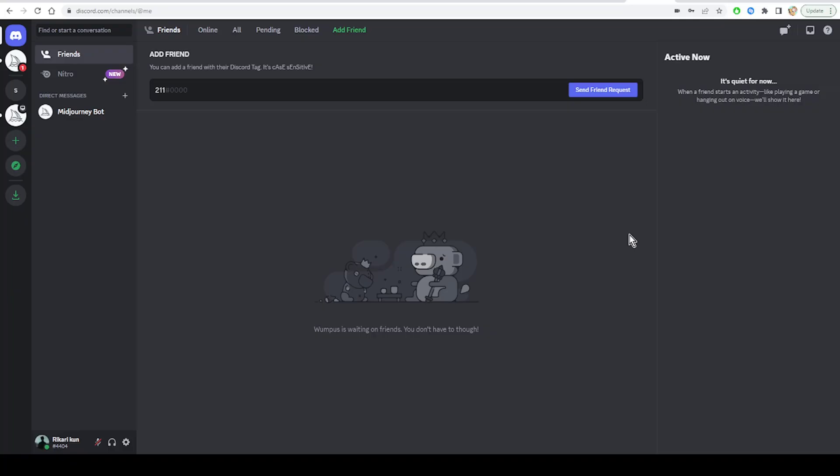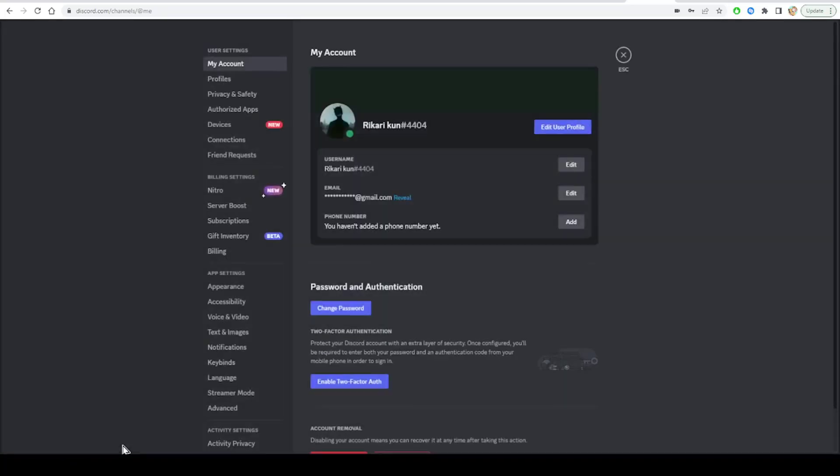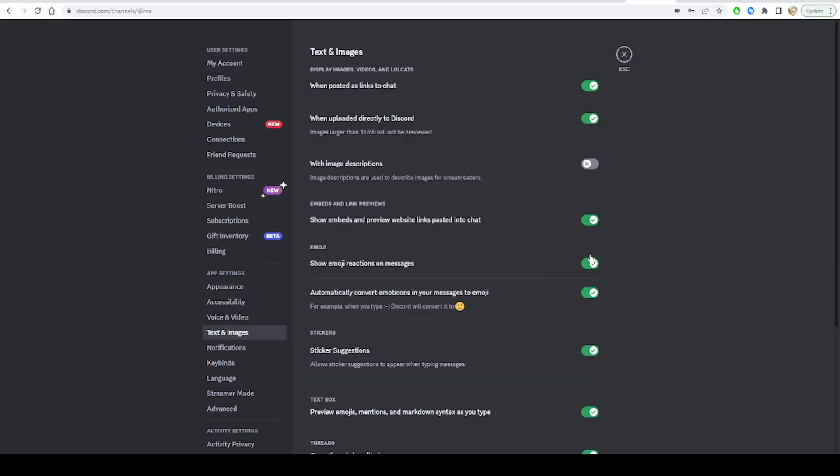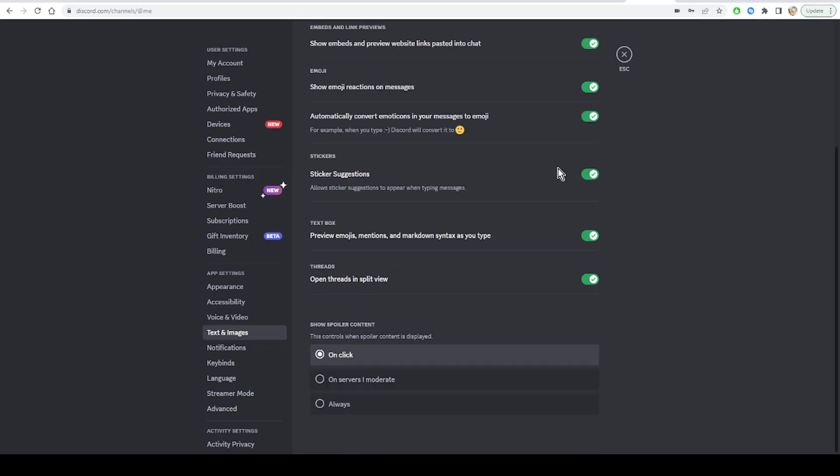When Posted as Links to Chat at the very top of the display images and video, and now the embed feature should work fine for you. However, while sharing YouTube links, several users state that Discord YouTube embed is not working.